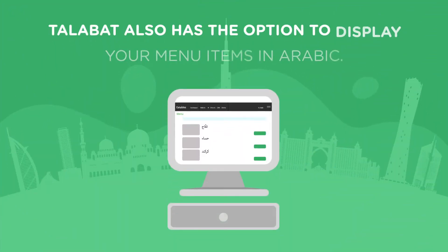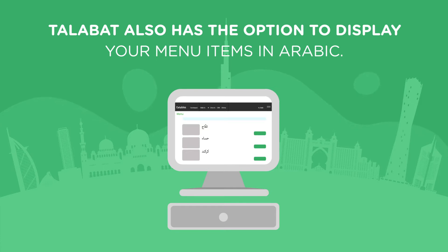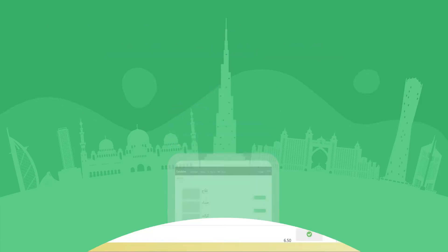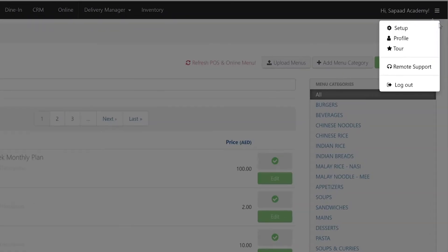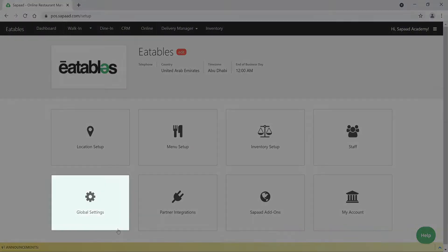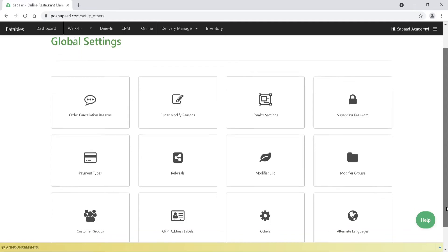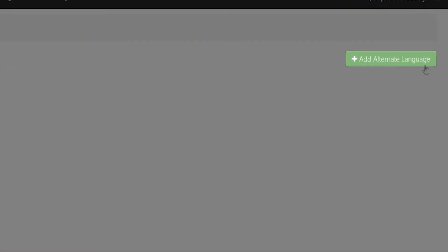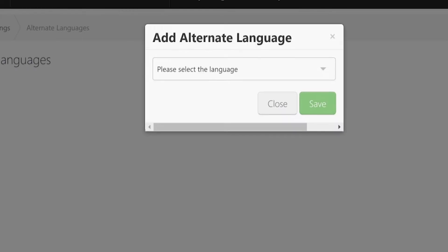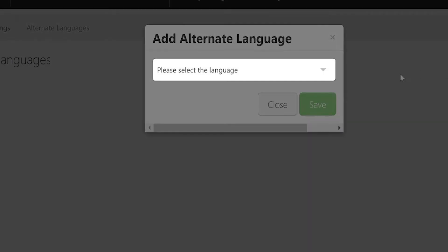Talibat also has the option to display your menu items in Arabic. If you'd like your menu displayed in Arabic, follow these steps: go to Setup, then Global Settings, and click Alternate Language. Now click Add Alternate Language and from the drop-down select Arabic.